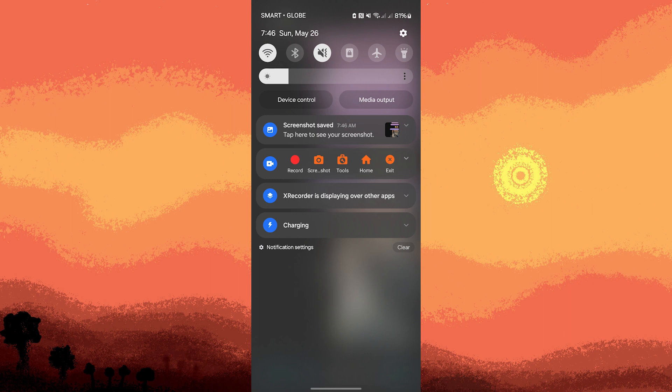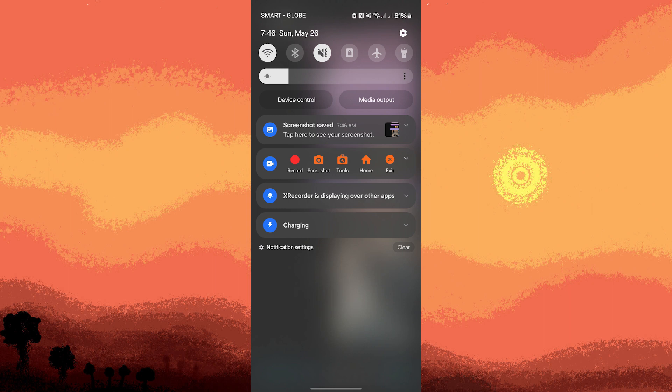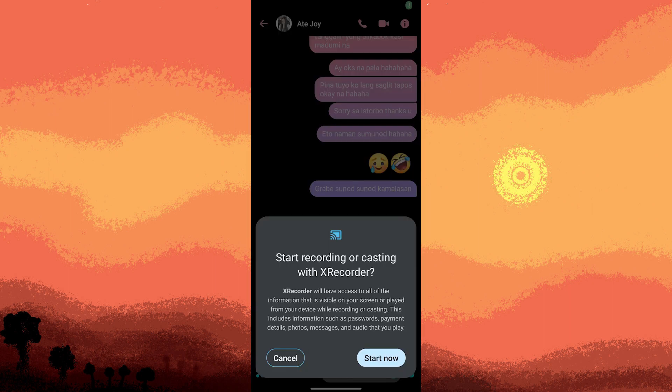In Xrecorder, tap on the record button to start recording your screen. You may need to confirm the screen recording permissions again.